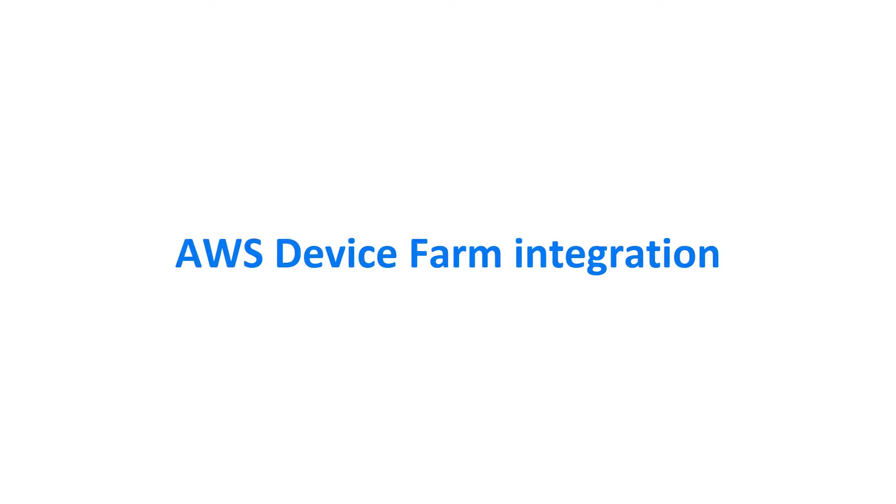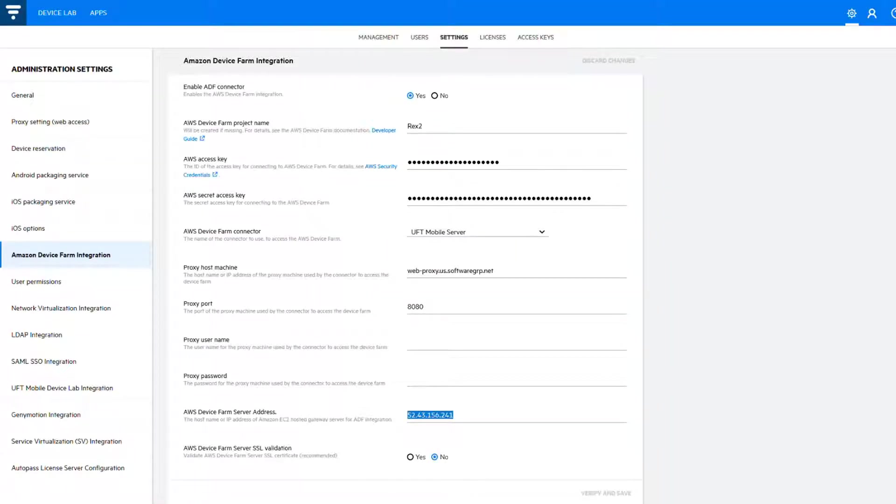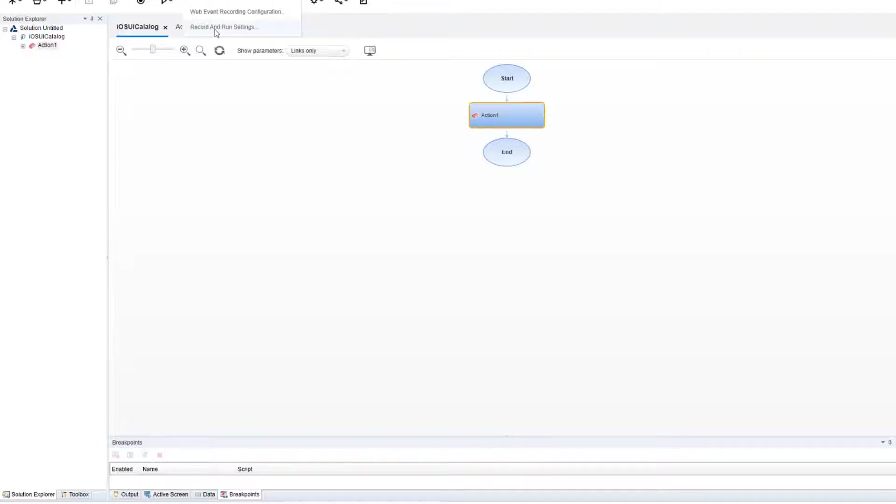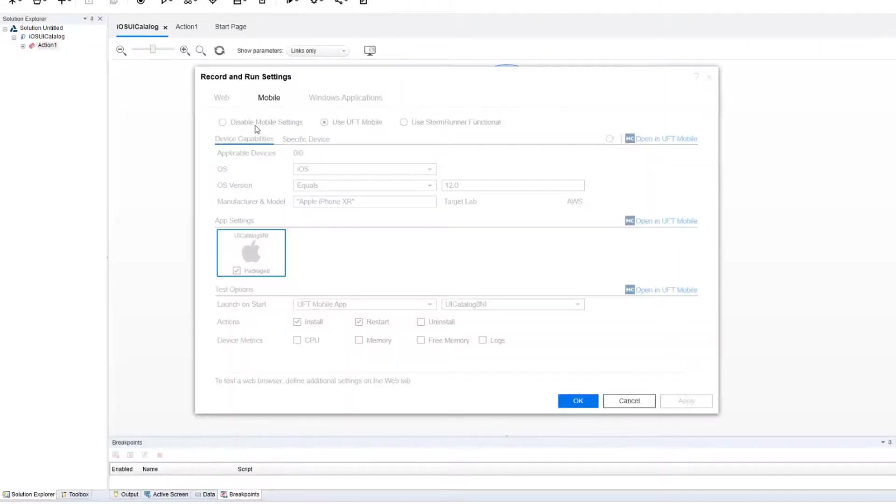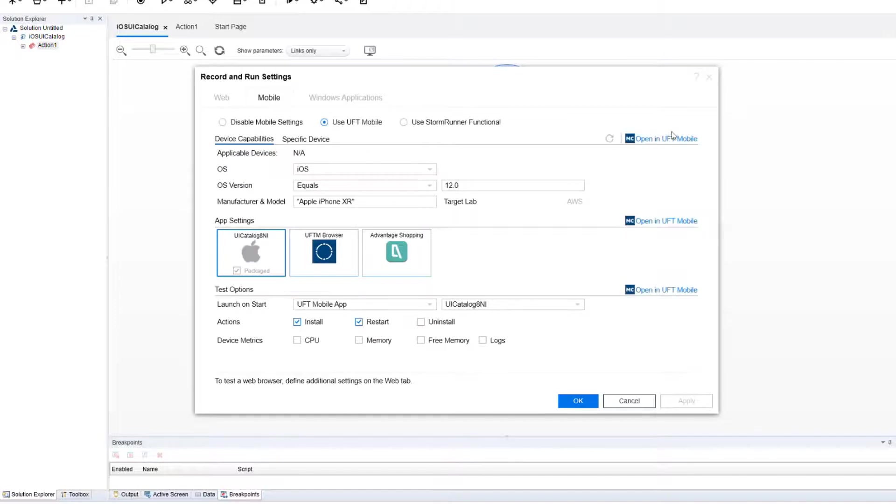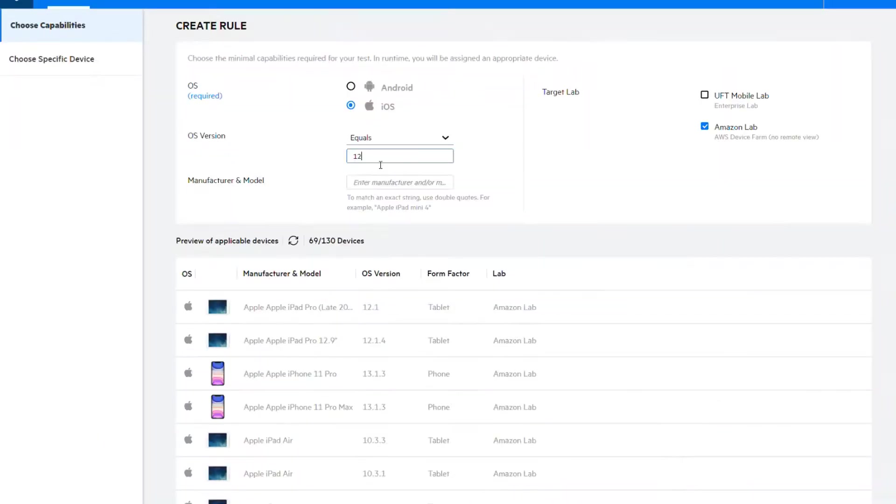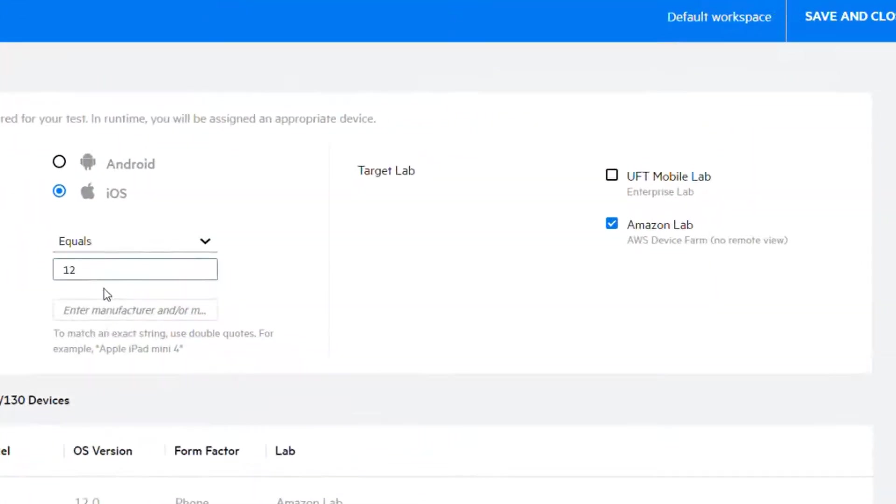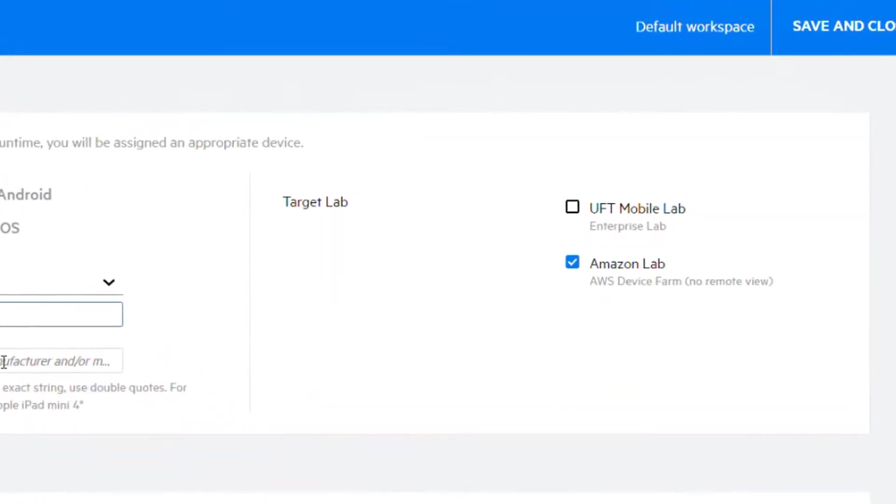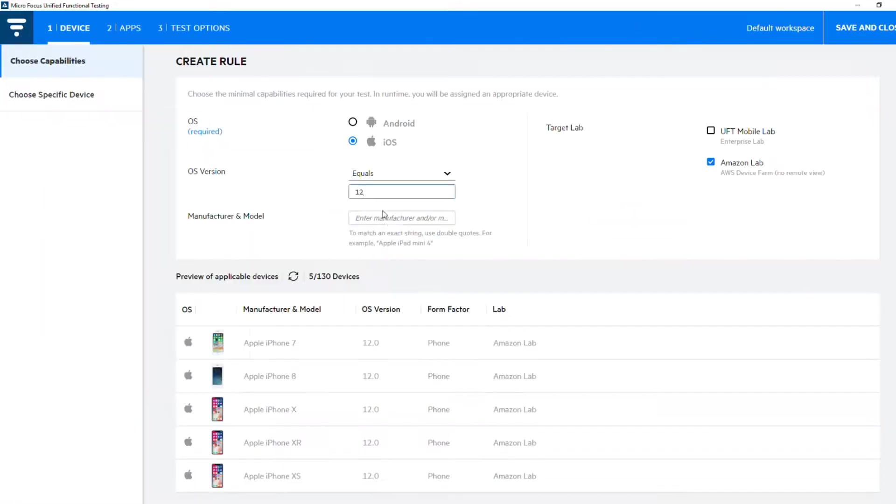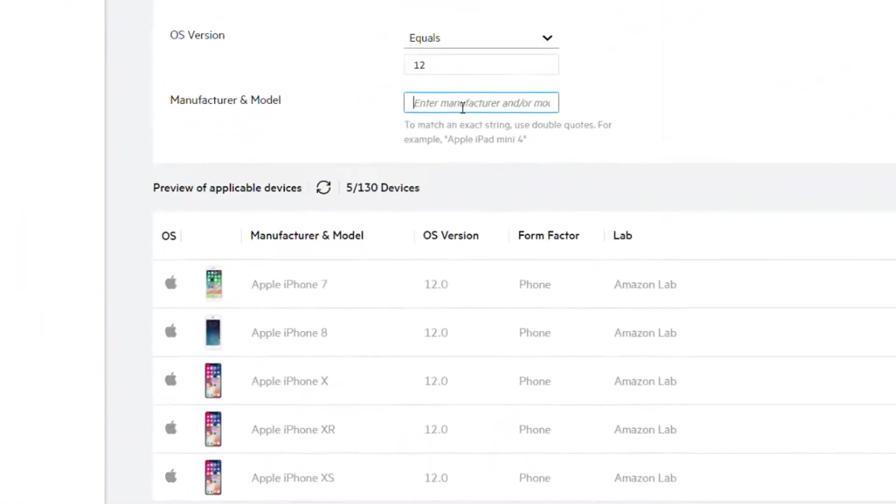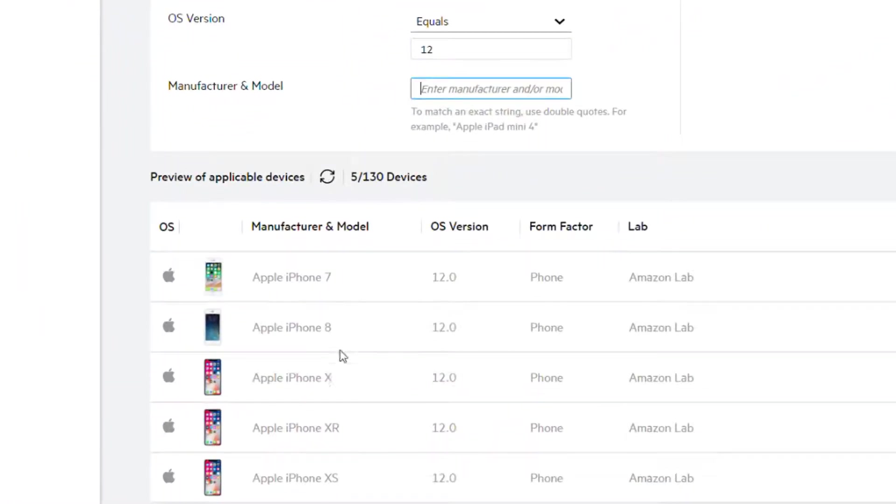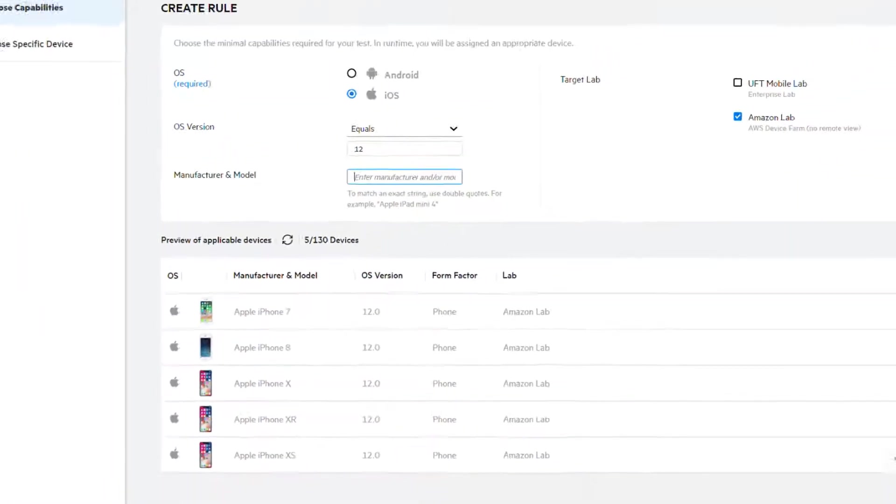We've made it easier to set up the integration between UFT Mobile and the Amazon Device Farm, so that you can replay tests on-demand on real devices in the AWS Cloud. And we've added support for iOS devices.